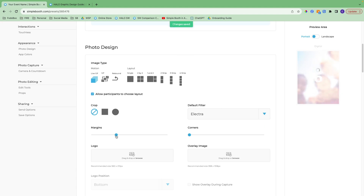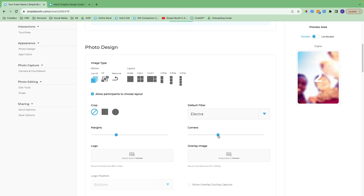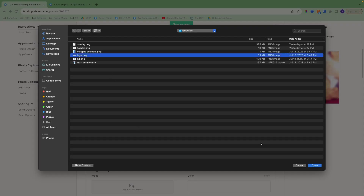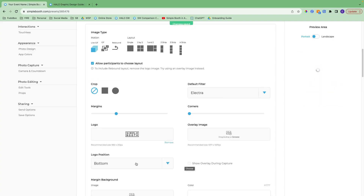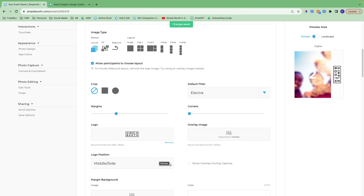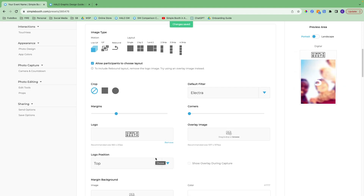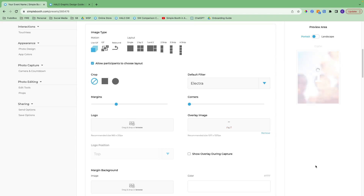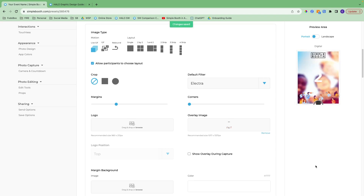Here you can add margins around the photo to give it a little frame, and you can round off the corners of those margins — it really depends on the look you're going for. Here you can upload a logo that would be inserted around the photo. The logo position is currently at the bottom, but you can also move it to middle side or to the top. An overlay would be inserted on top of the photo, so you need to make sure you removed the background and downloaded it as a transparent file. You can show the overlay during capture, but keep in mind the overlay and the photo itself would be mirrored, so if you think that will throw people off, you can skip that.